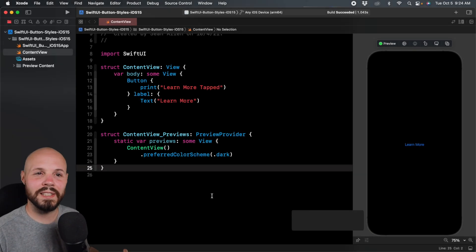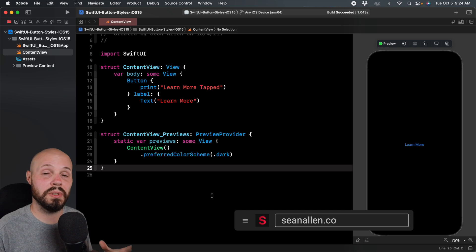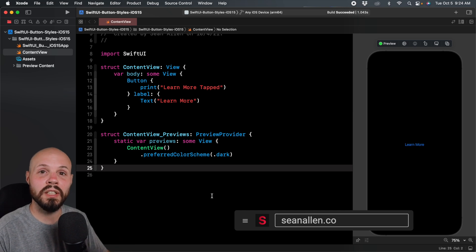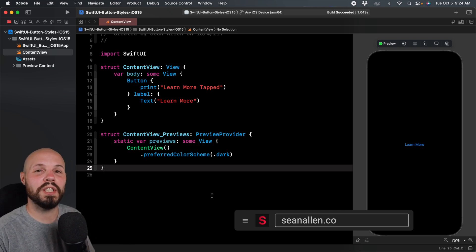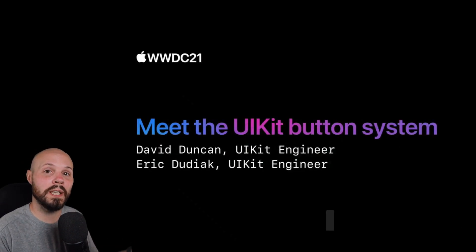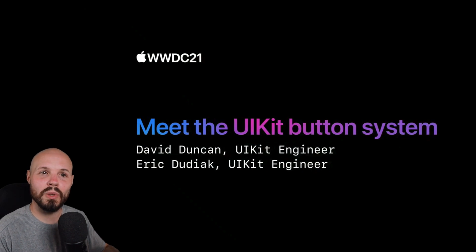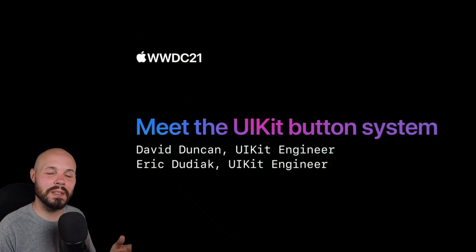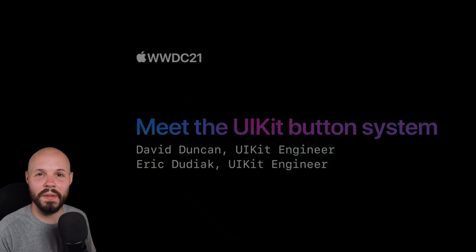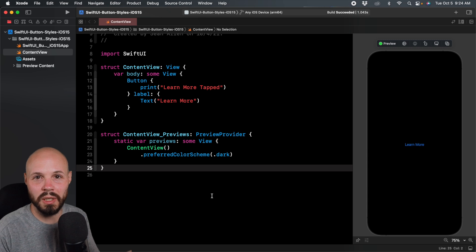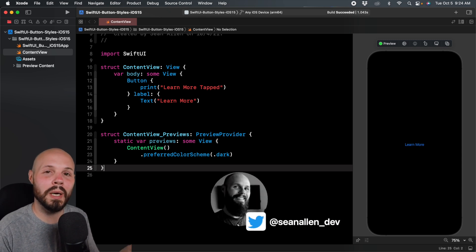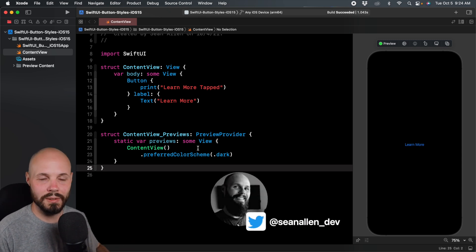UIKit actually got a whole new button system introduced in iOS 15, which I highly recommend checking out in the WWDC video. SwiftUI got a variation on that as well with new button styles in iOS 15.